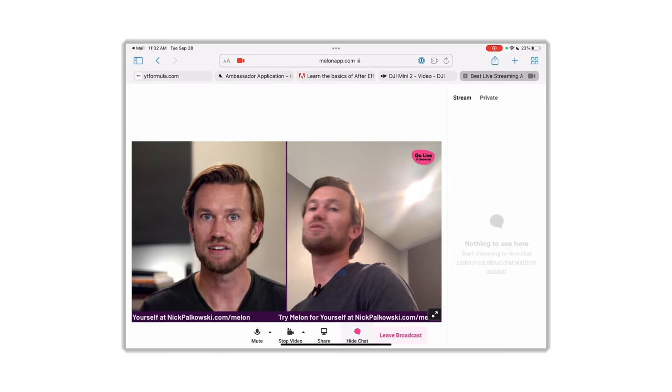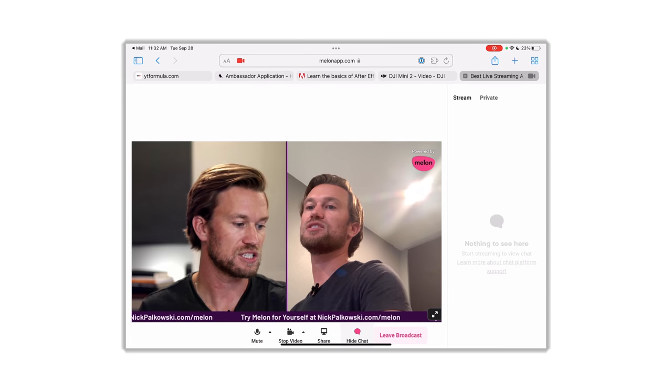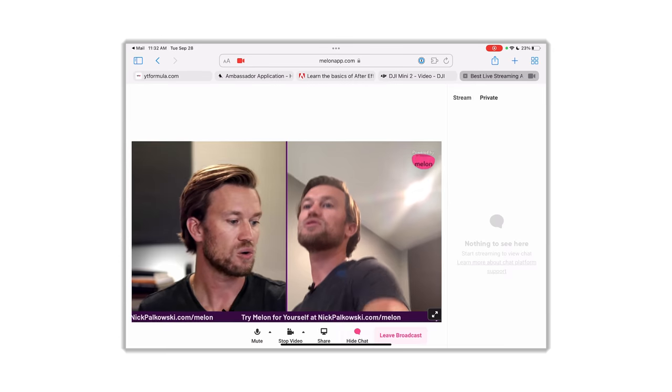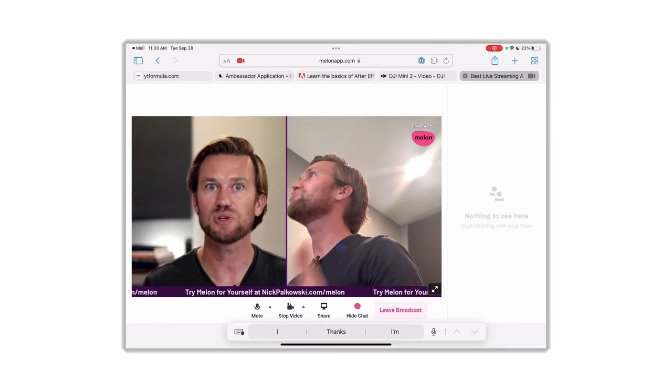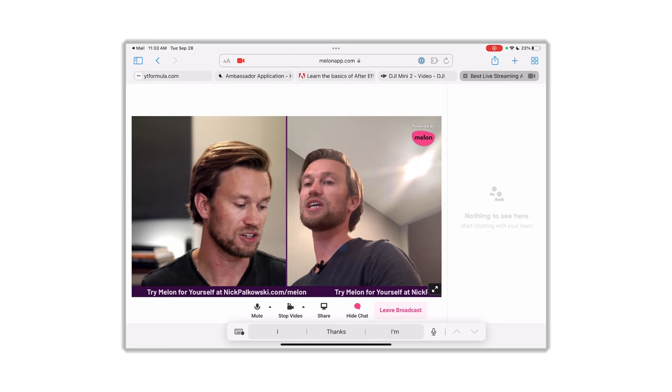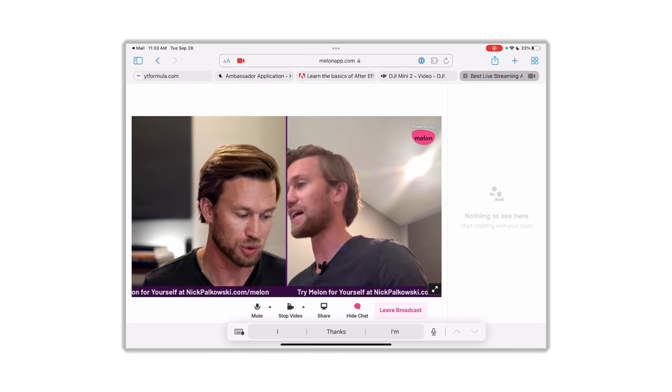You can also bring in the chat. The stream chat shows messages from all the different platforms you're streaming to — they're aggregated there so you can see chats coming in from those different platforms. There's also a private chat, which is just between you and the host. This is great if you have multiple guests and the host needs to send information like "wrap up in two minutes." You can see that by clicking the little chat button. And of course there's the Leave Broadcast button.